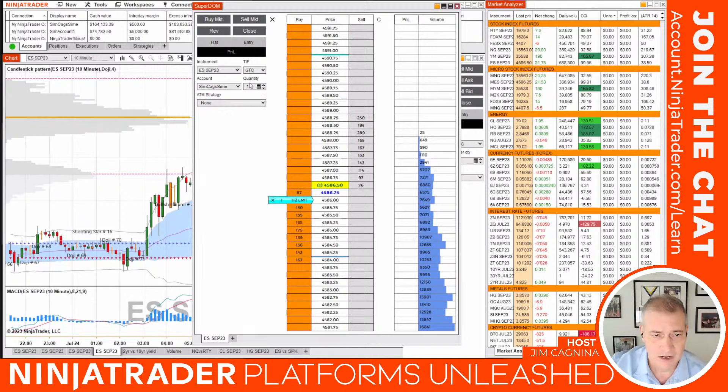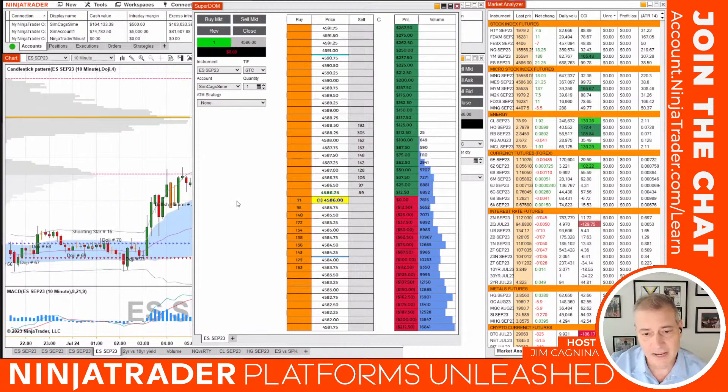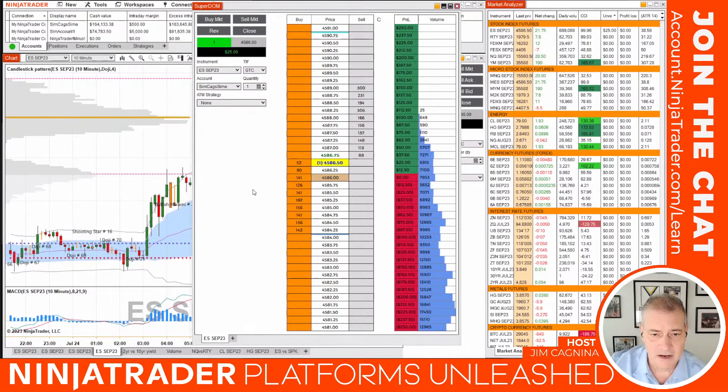I had one contract selected in my quantity box and my sim account named 'SimKeg.' If the market comes down to my price and I get to the front of the line, I get filled — which just happened. I just bought a contract at 4586 in my sim account. You can see it highlighted by that gray box — that's my position now.